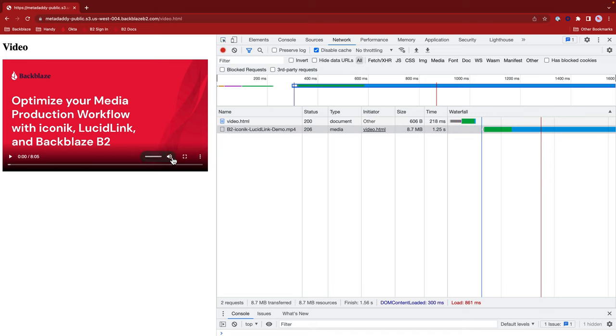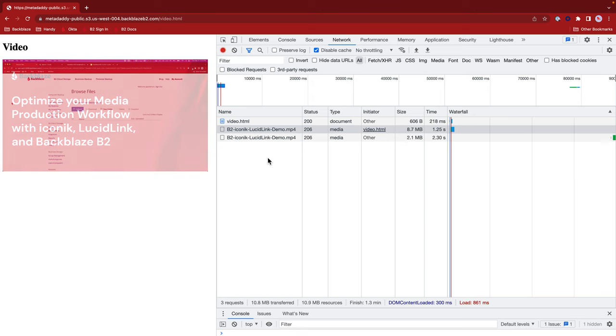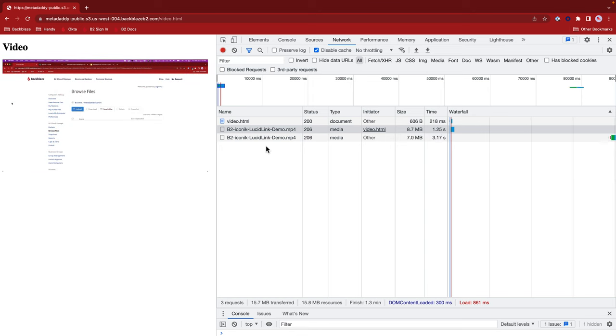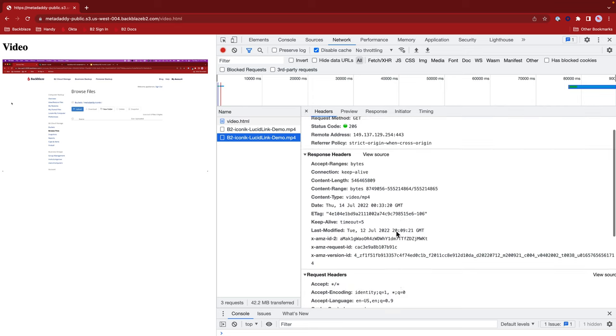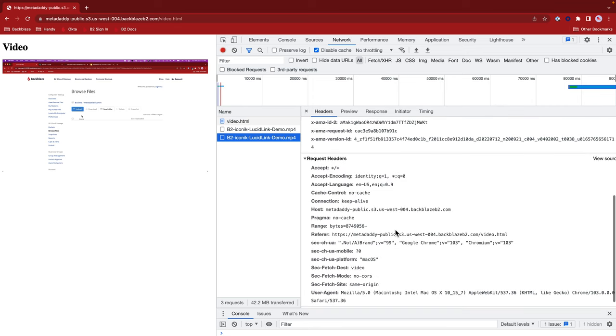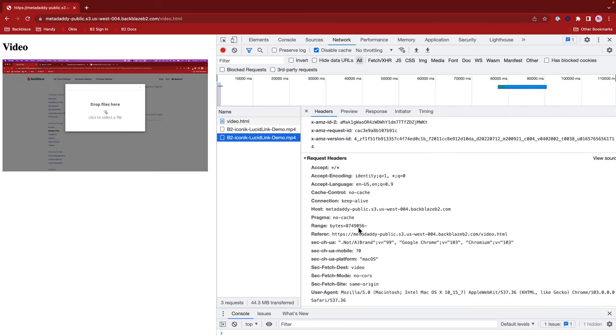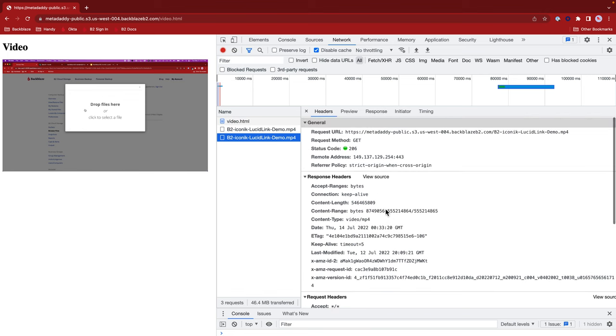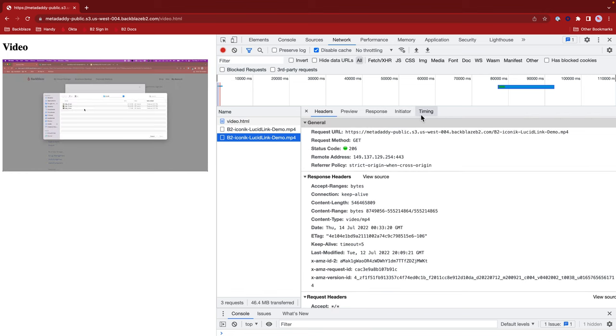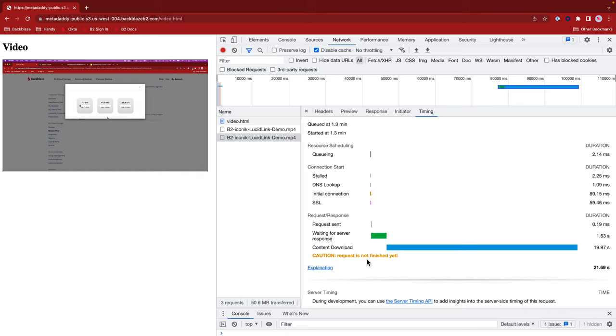Let's mute the video and press play to see what happens next. Now Chrome has started downloading data. It's issued another range request from about 8 megabytes onwards. And if I go across to timing, we can see that the request isn't finished. So as we watch the video, it's downloading more and more.